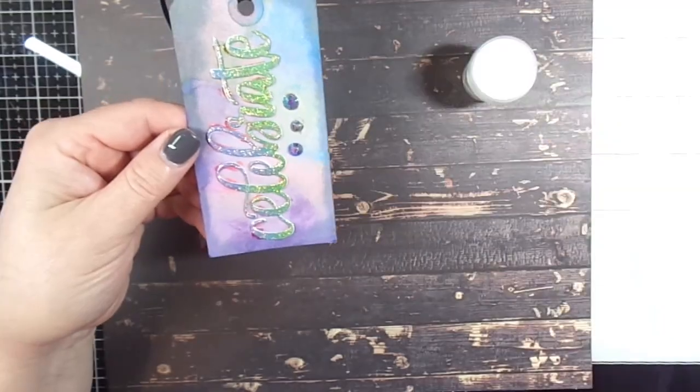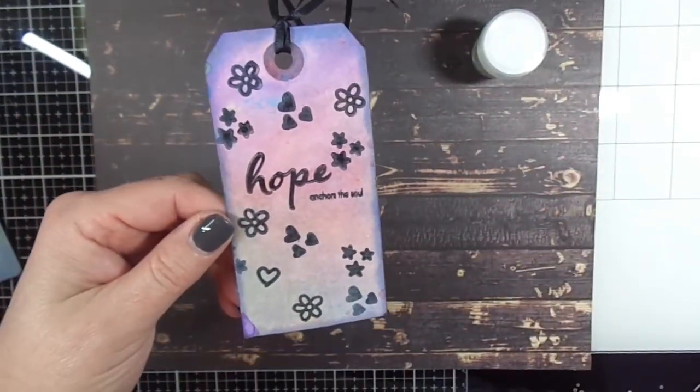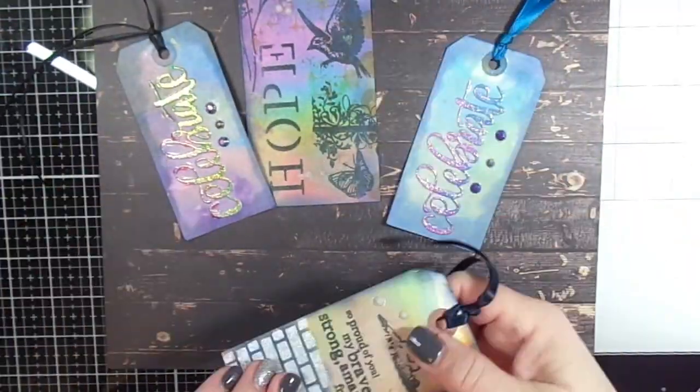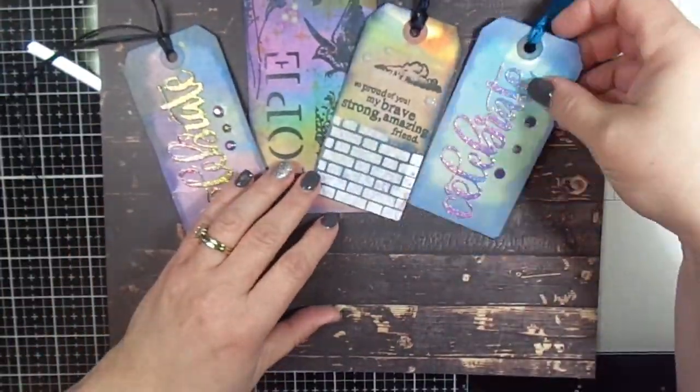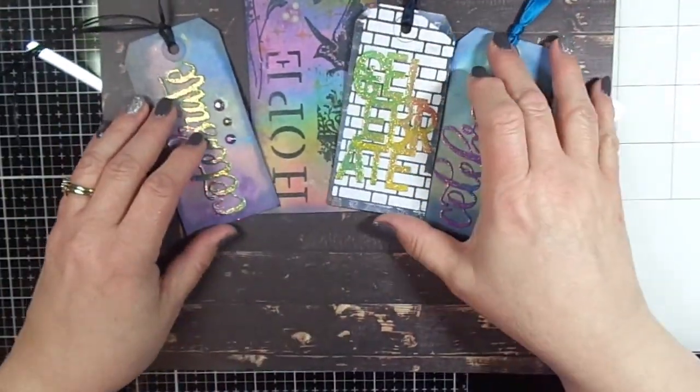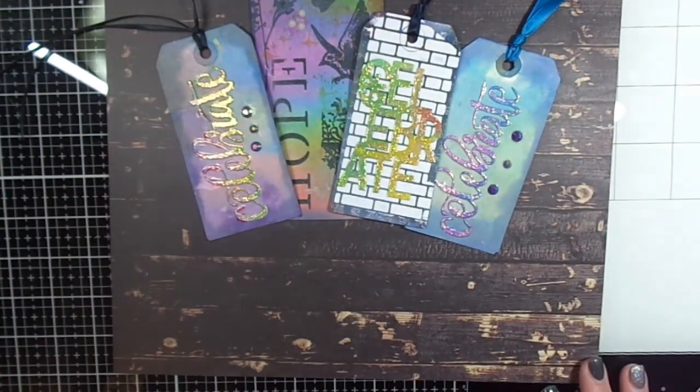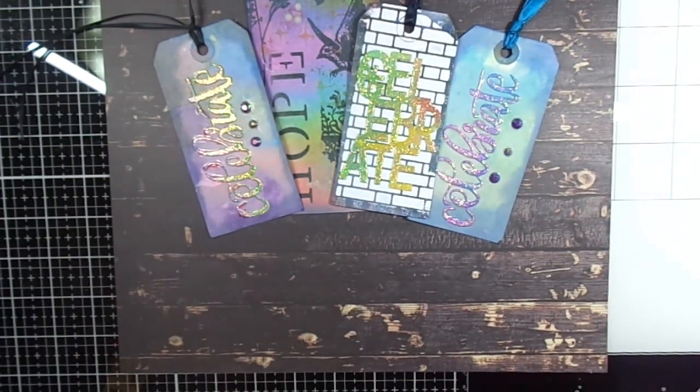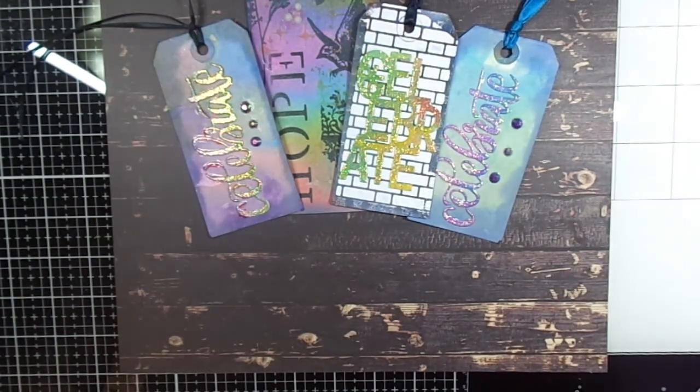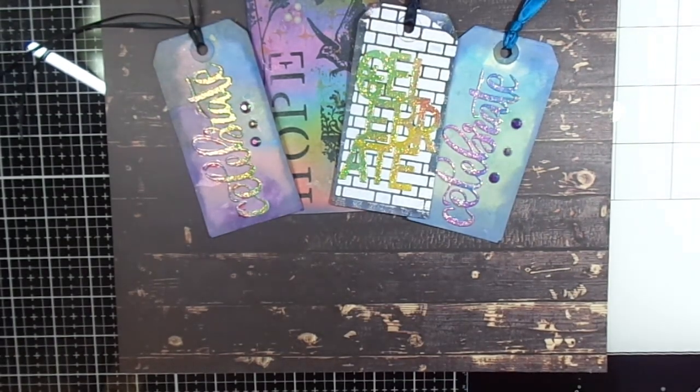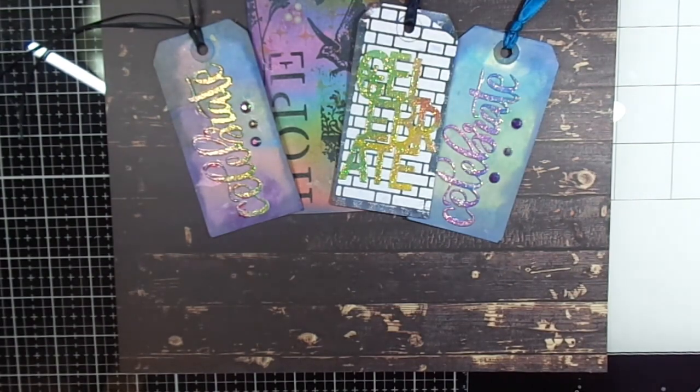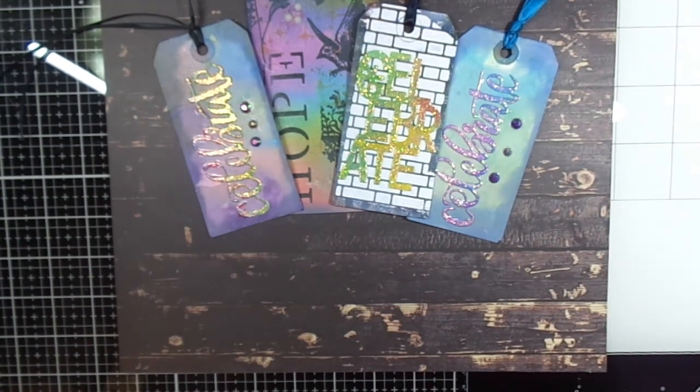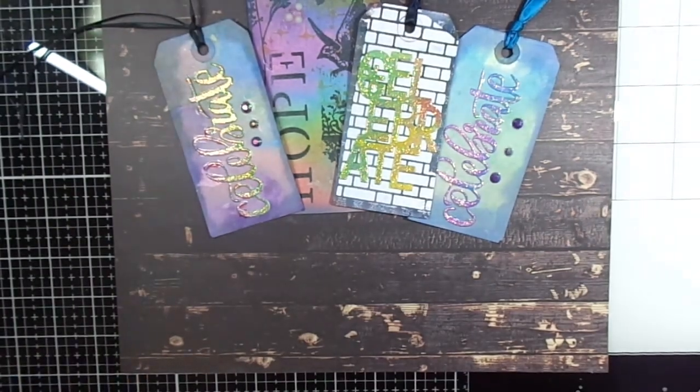Then I went through with the WOW embossing powder by Catherine Pooler, and I went with my Chipped Sapphire distress ink and I just distressed the edges up on each tag. I think that Chipped Sapphire looks really nice. I also added some gems to some of the tags, and I think it turned out really good. I'm going to show you again here some of the products that I used to create. It's coming up here in a second.